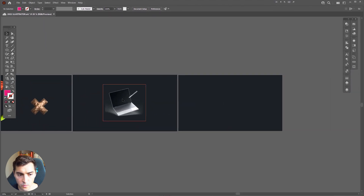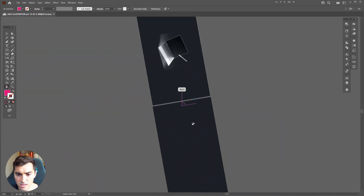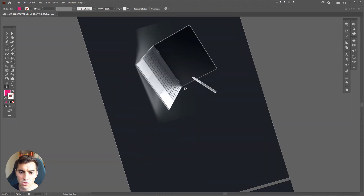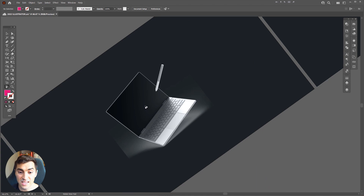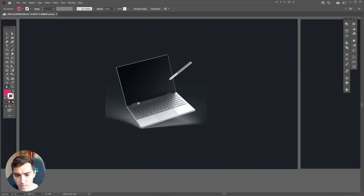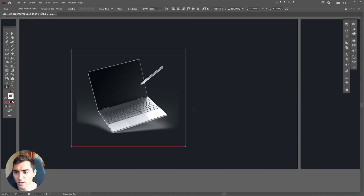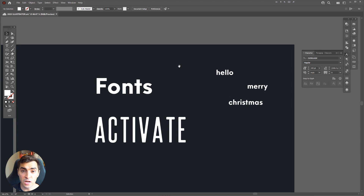Another cool thing is the Rotate View tool. Press Shift+H or find it on the left toolbar. Left click and drag to rotate your canvas view, which is great if you're working on an illustration. Press Escape to reset the view back to the standard orientation.